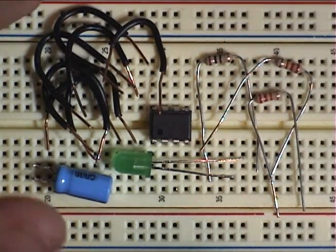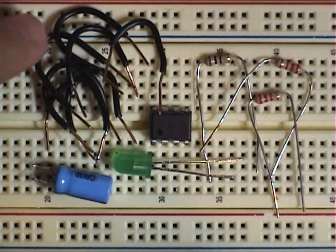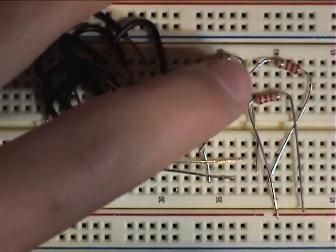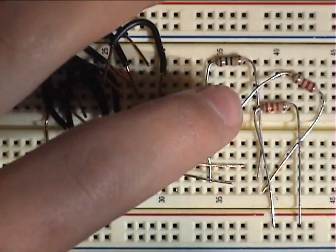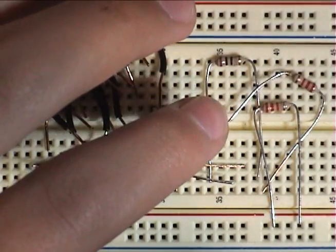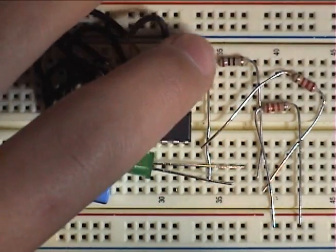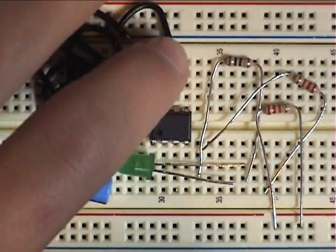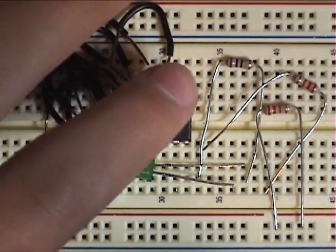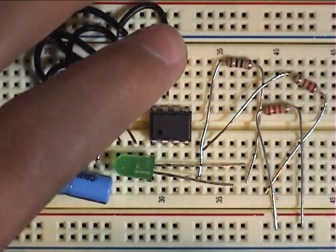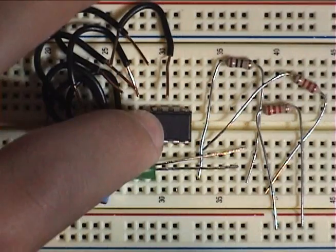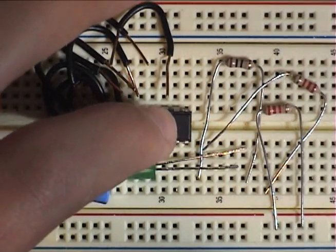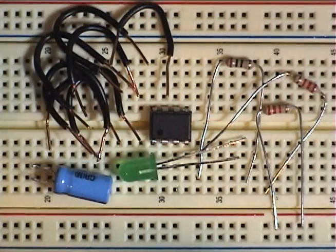Alright, what you'll need is some jumpers, two resistors around 4K, and just one to limit the power to the LED, so say around 100 ohms. A 555 timer, an LED, and a capacitor.